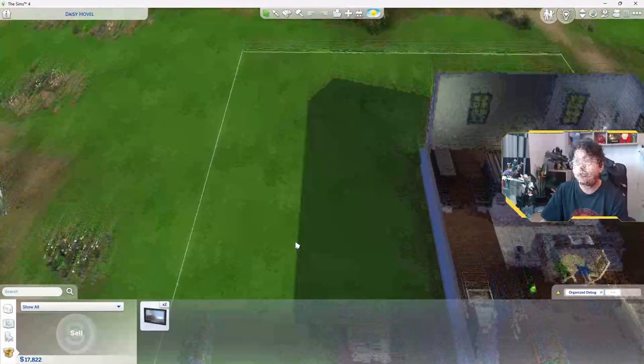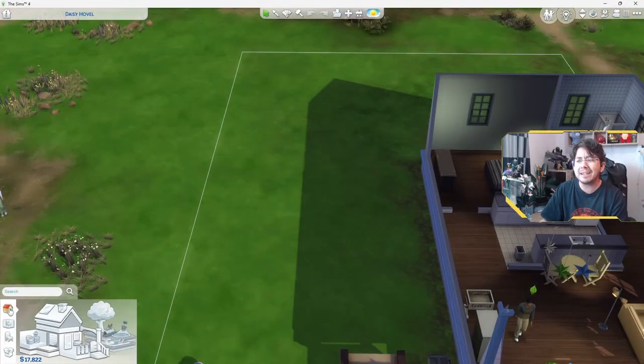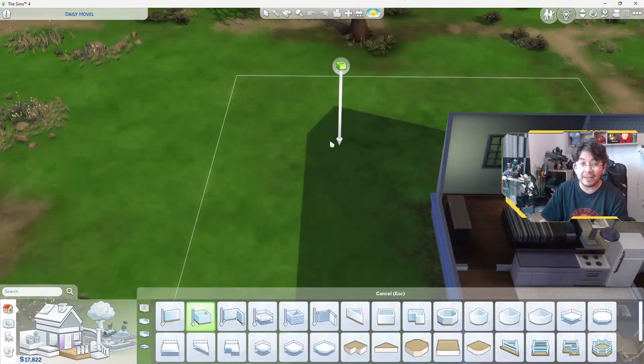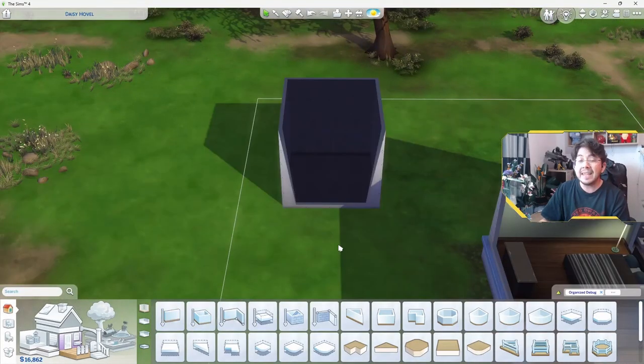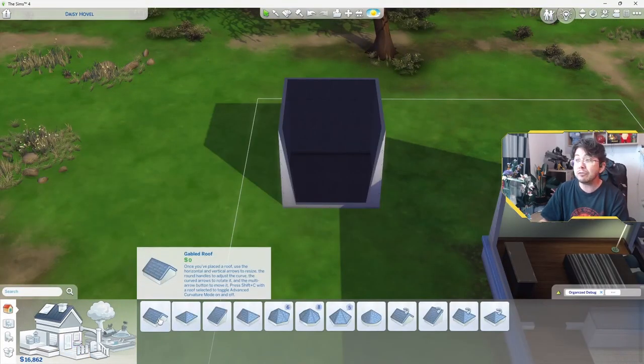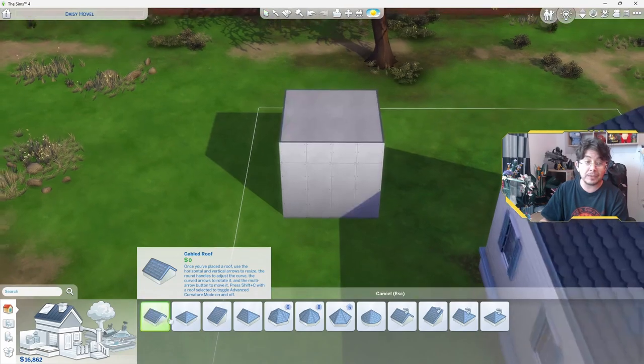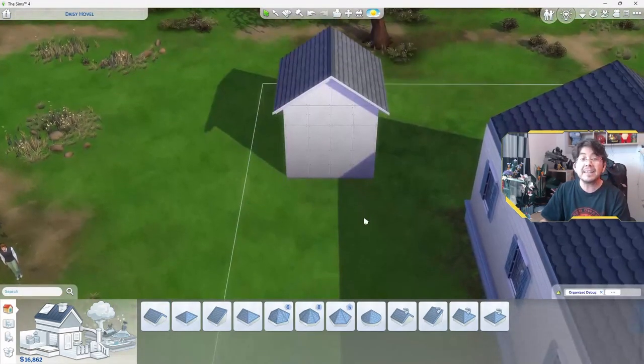First, we want to build a simple rectangular room, and we're going to do that by clicking the room tool. Then you add a roof. Any roof will do, but I'm going to use just a simple gabled roof.